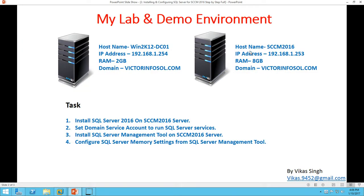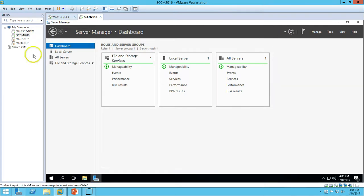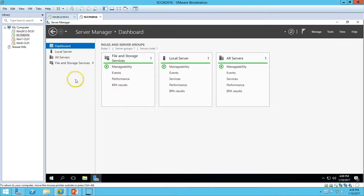My second server is SSCM 2016. On this server I have assigned 8GB RAM, the machine is joined to my domain, and the IP address is 192.168.1.253. I have not installed any role or feature yet on this server — this is basically a fresh machine on which I have just configured basic settings like IP address and domain name.